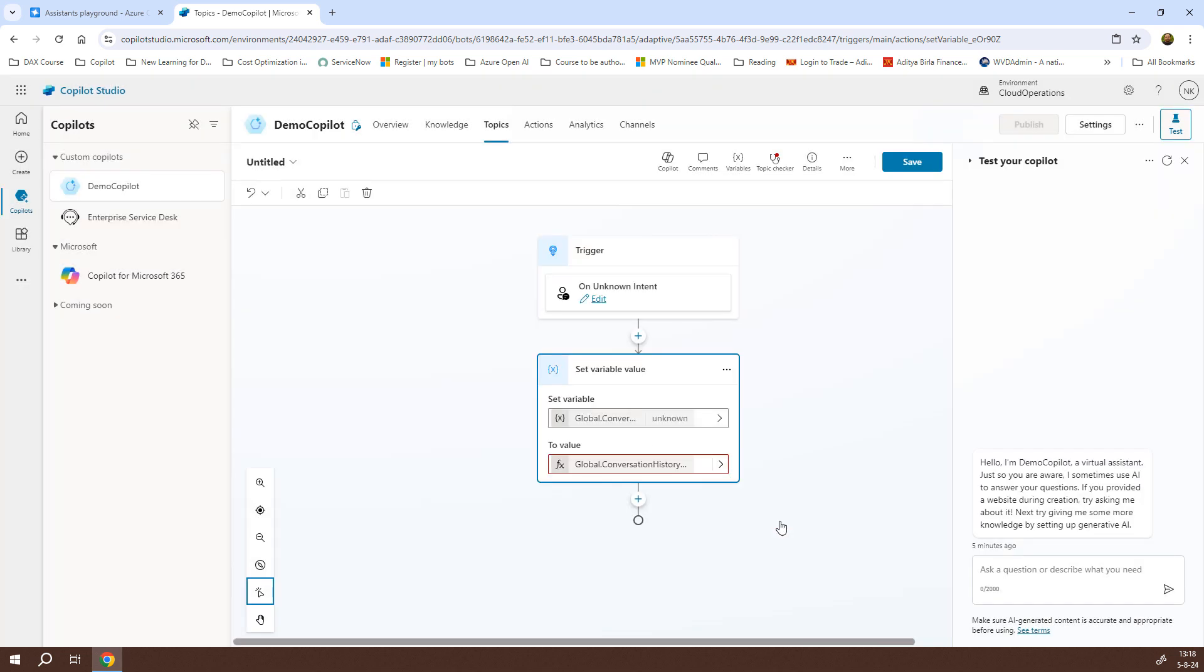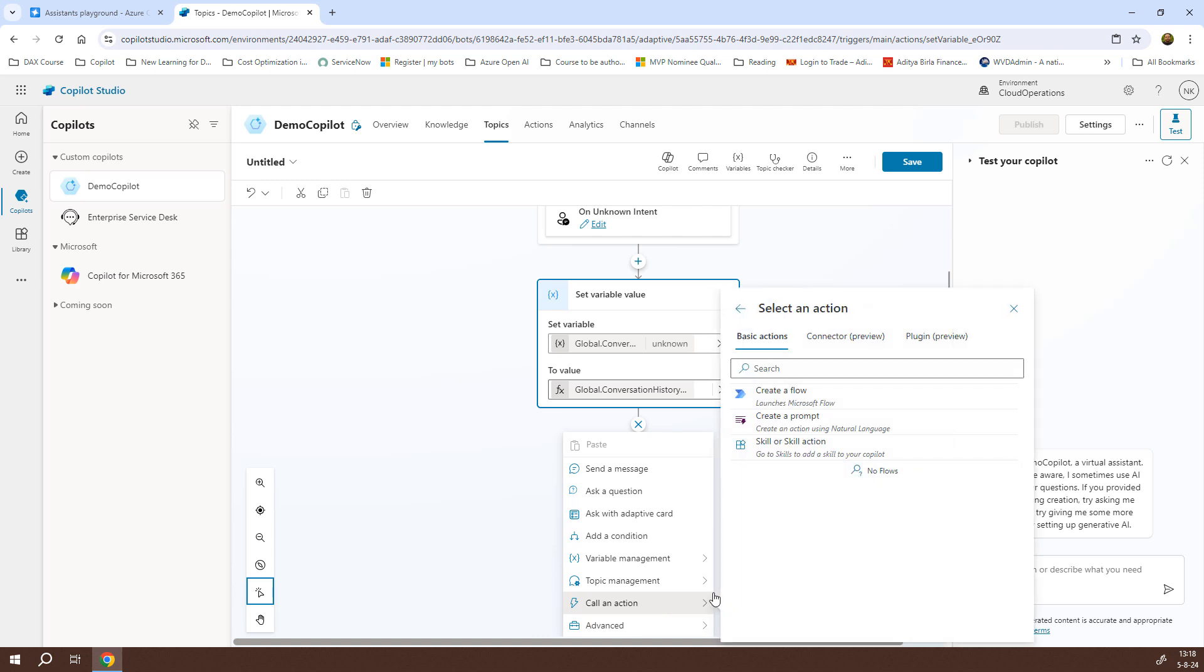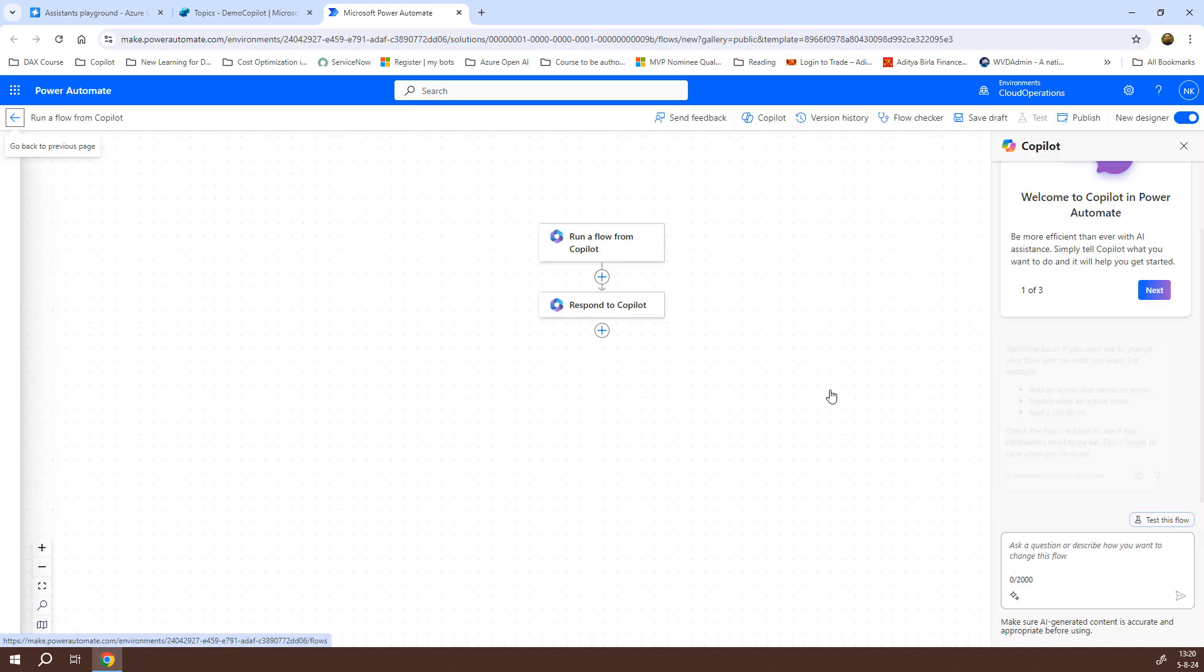This action will send the conversation history data to your Power Automate flow and from there it will trigger the Azure OpenAI assistant. Based on that, the Azure OpenAI assistant will process, look at the user inputs and accordingly send the response in a natural language. So, let me click on call an action and here we have create a flow. I'll just click on create a flow and it will open the Power Automate interface for me and I will wait for the interface to be loaded.